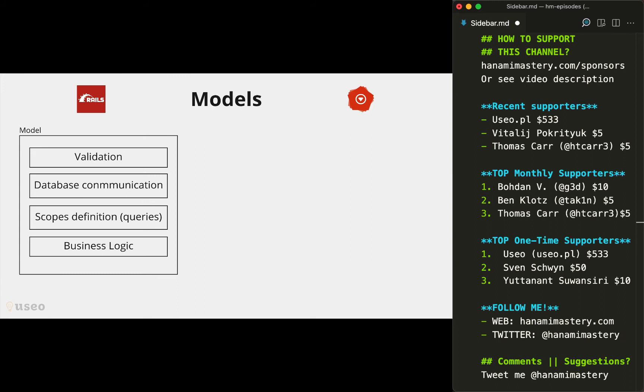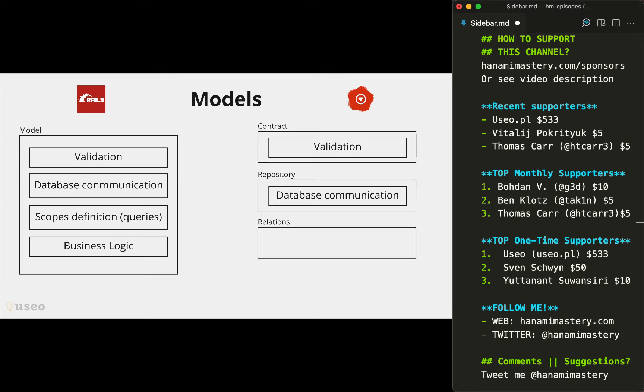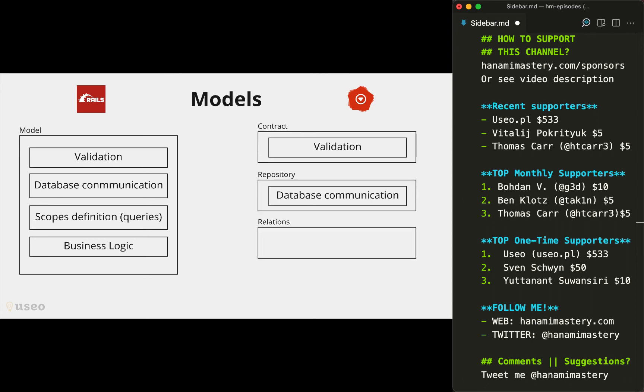In Hanami, each of those responsibilities is again extracted away to completely separate objects. This way we get the contracts to validate the data, repositories delivering an interface to communicate with a database, and the relations where we define our queries. Please notice that there's no place for business logic in any of those objects. Hanami encourages you to come with your own abstractions for modeling your business domain and it doesn't force you to change your business implementation to match your database structure.